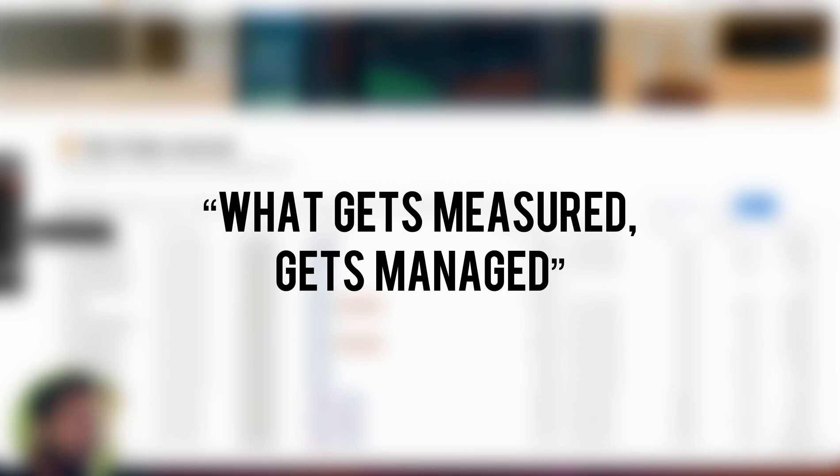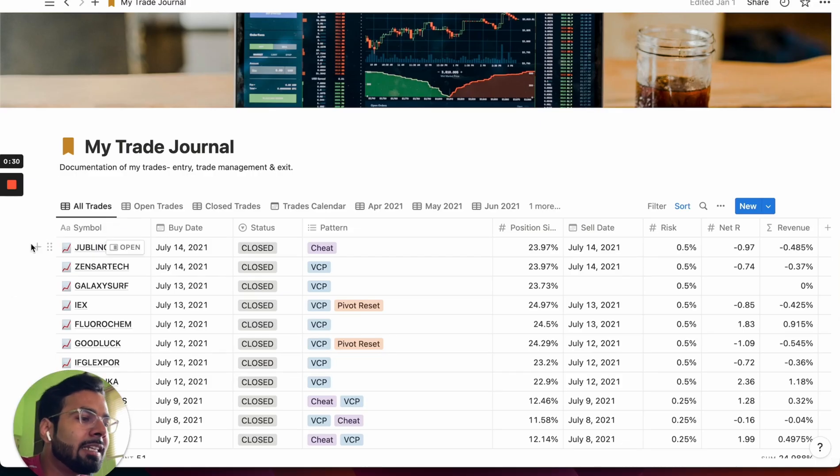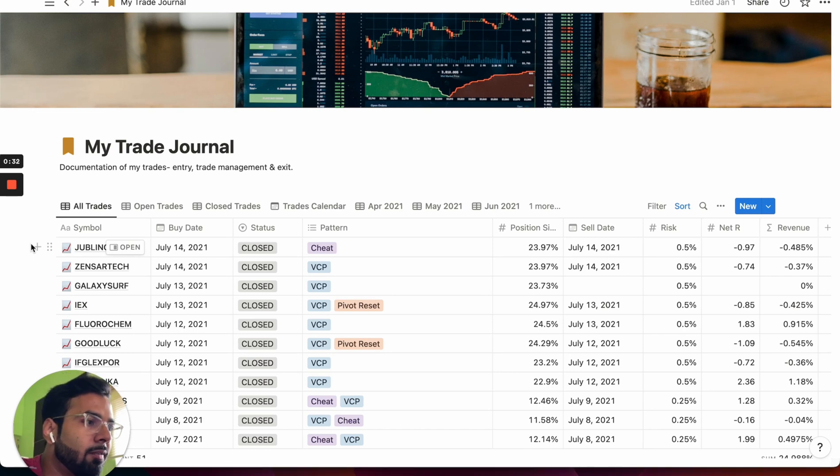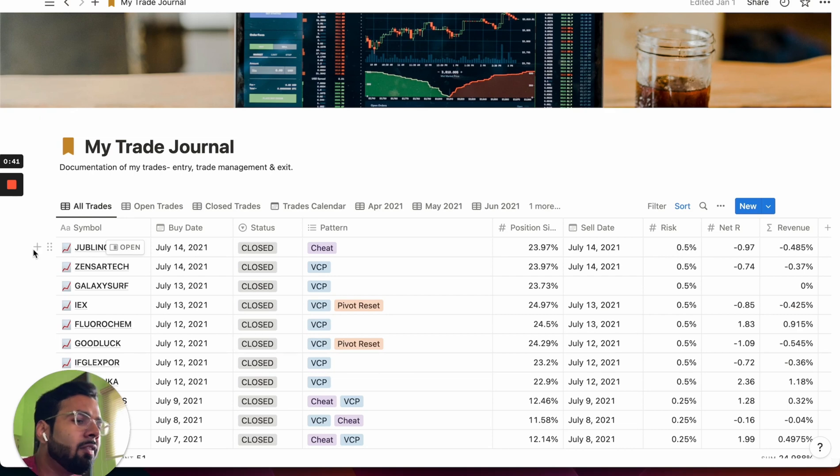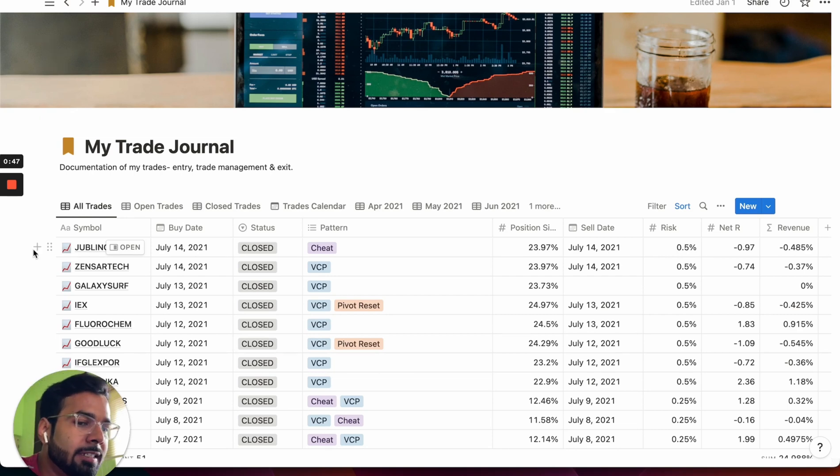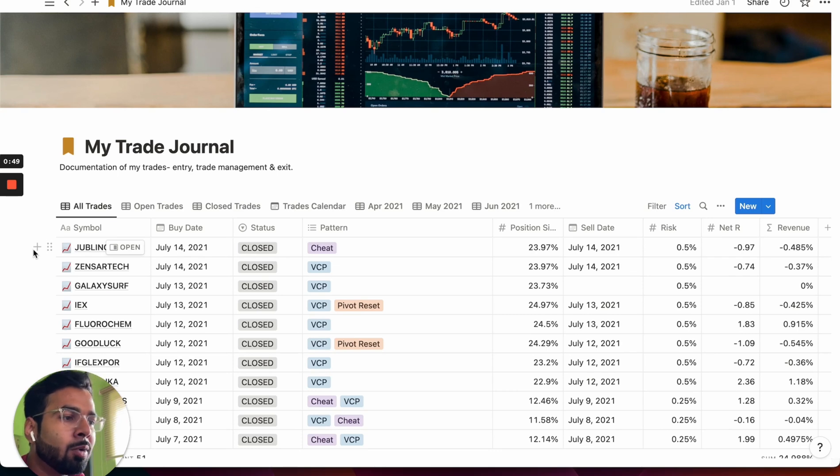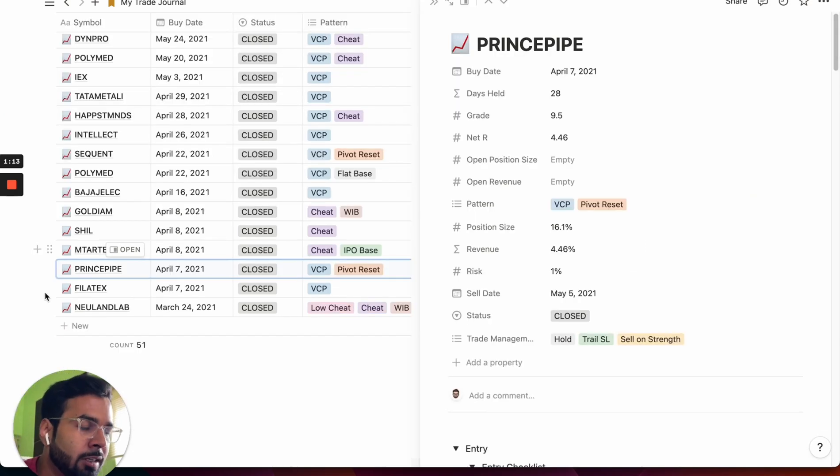In business, it's said that what gets measured gets managed. A trade journal is where you log the key statistics and figures of the trades that you make. For example, the buy and sell prices, the position size, the risk reward that you're making. Reviewing this document from time to time helps you identify patterns in your own trading decisions, which helps you improve your approach and be a better trader. But what if you could record more than these figures alone in your journal?